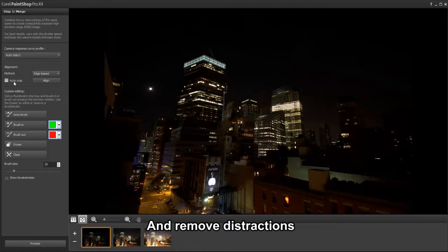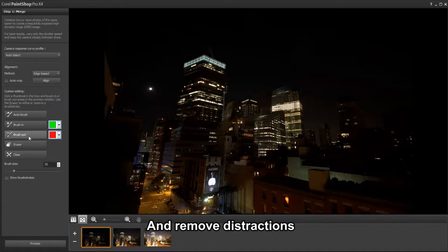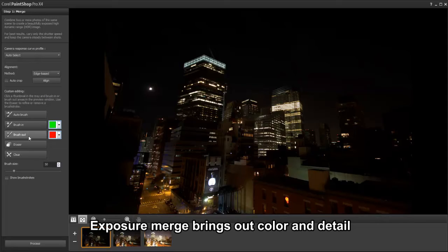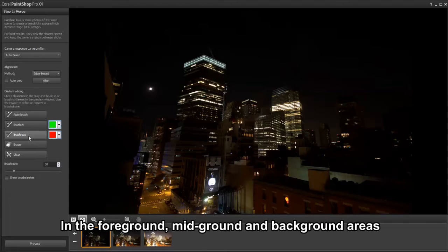We can brush in or out distractions such as a bird flying through the scene. Exposure Merge lets you bring out color and detail in the foreground, mid-ground, and background areas.